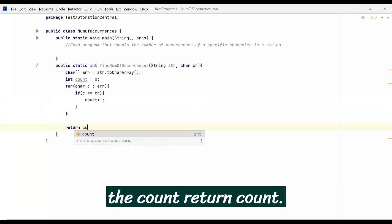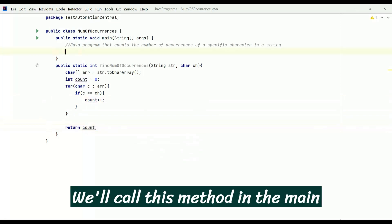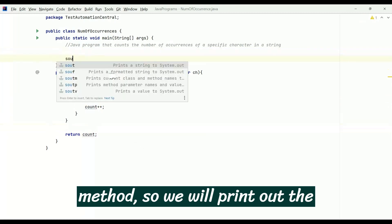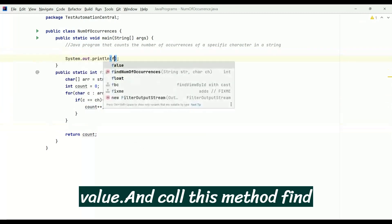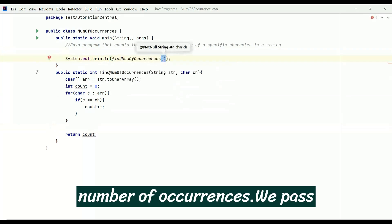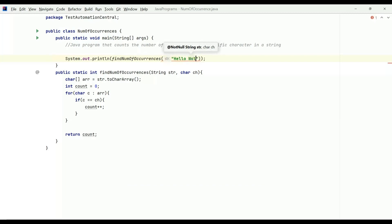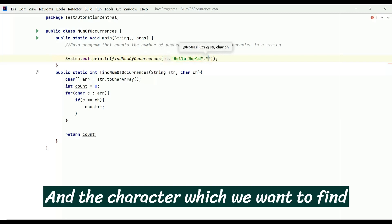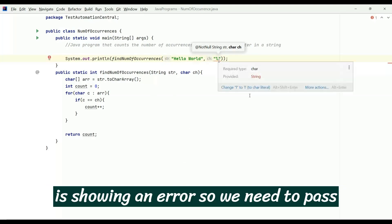We return count. We'll call this method in the main method, so we will print out the value and call findNumberOfOccurrences, passing the string 'hello world' and the character 'l'. If it shows an error, we need to pass the character in single quotes.